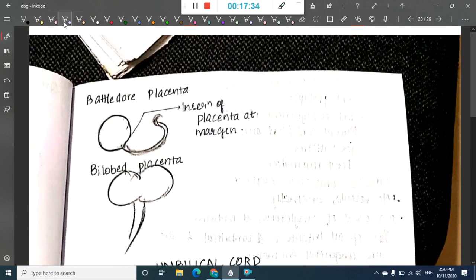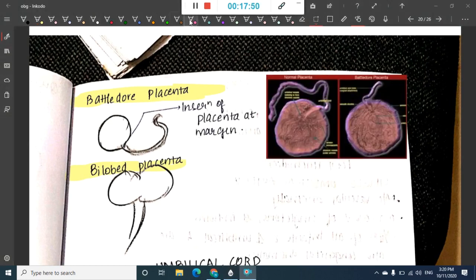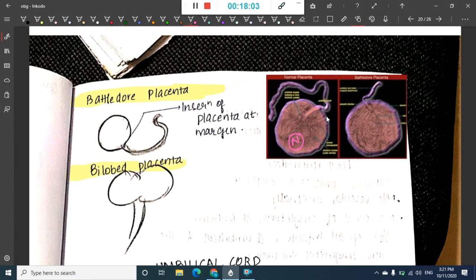Marginal placenta is where the placenta is attached at the margin. We also have bilobed placenta where two lobes are attached to each other. In battledore placenta, the cord is attached at the margin of the placenta rather than the center. Thank you for watching; in the next class we will learn about the umbilical cord.